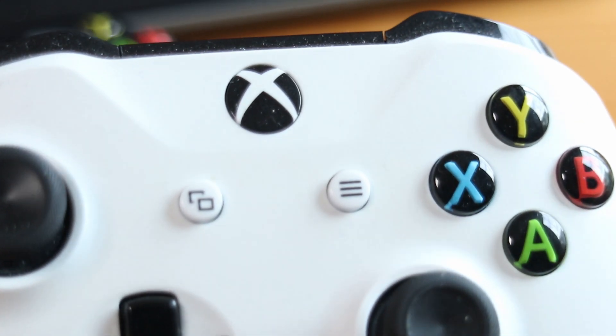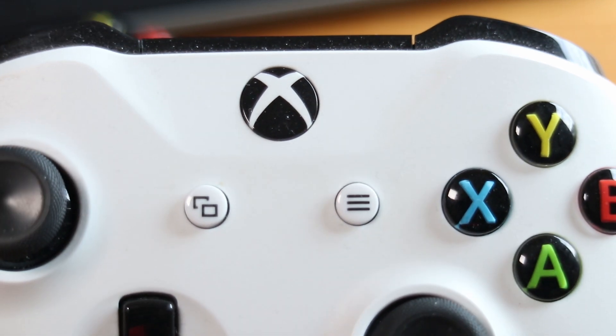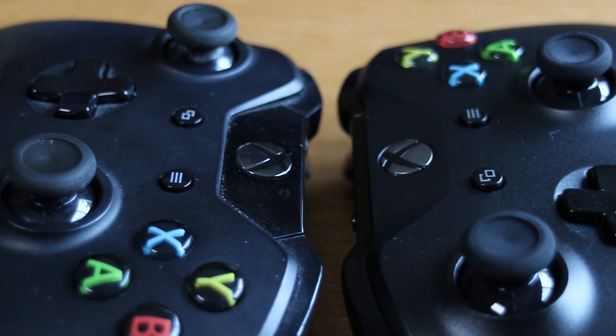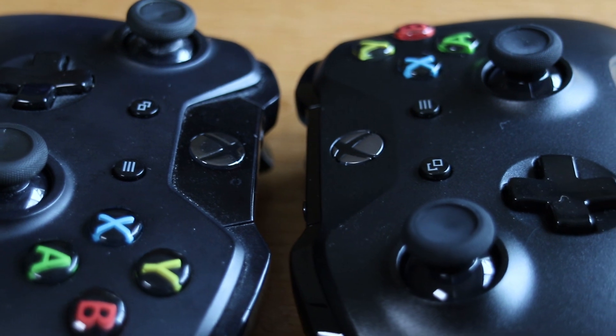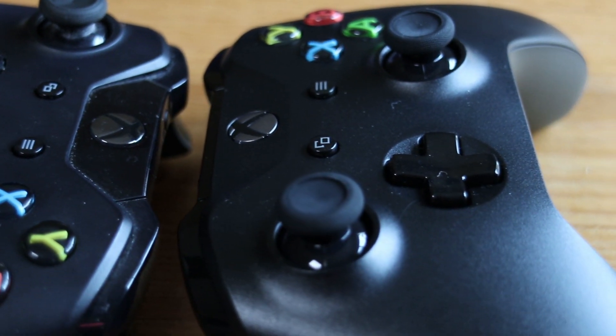On this white controller it's the same one piece design at the top. Side by side you can see that the left controller is the old version and the one on the right is the new controller.